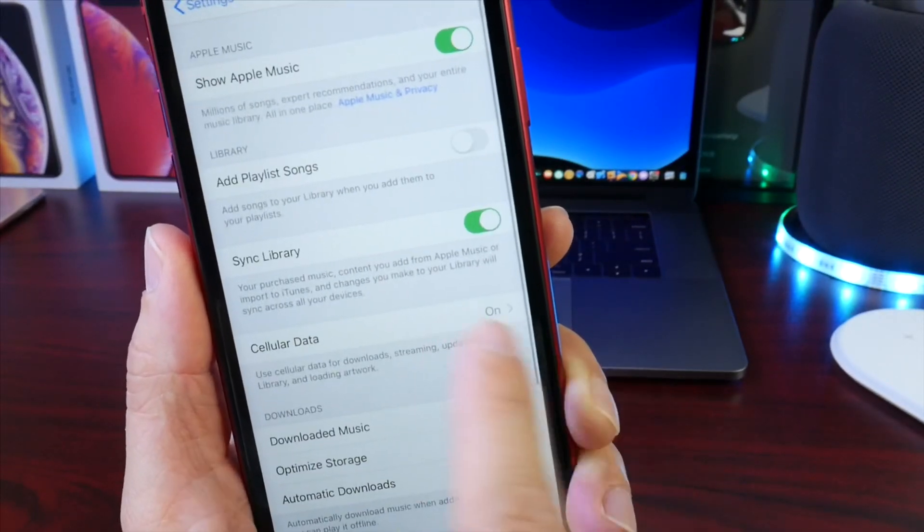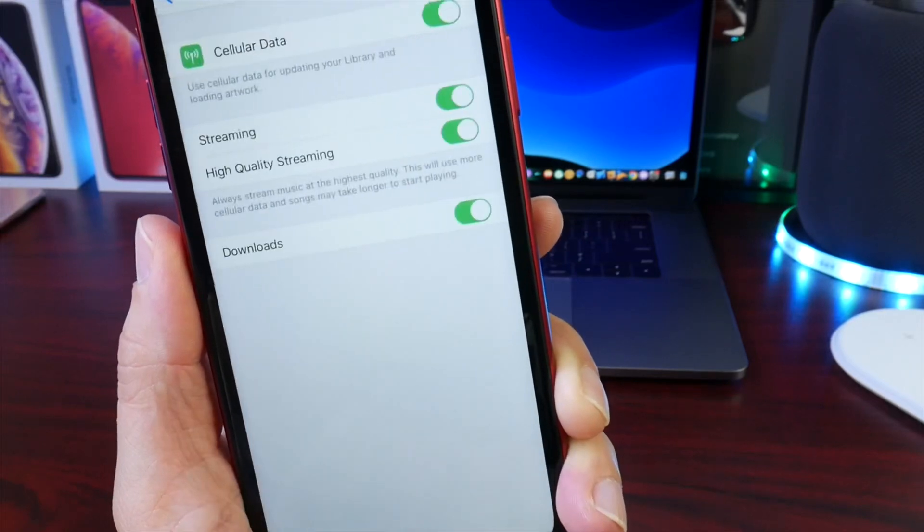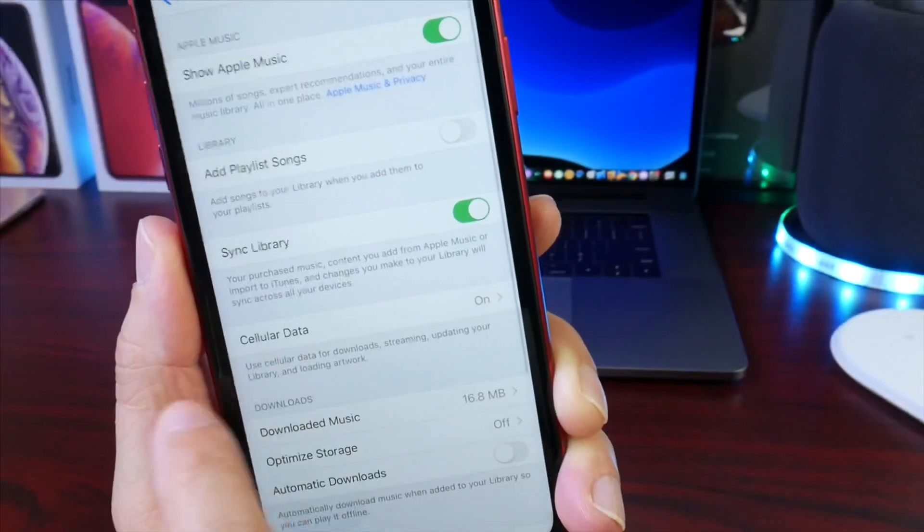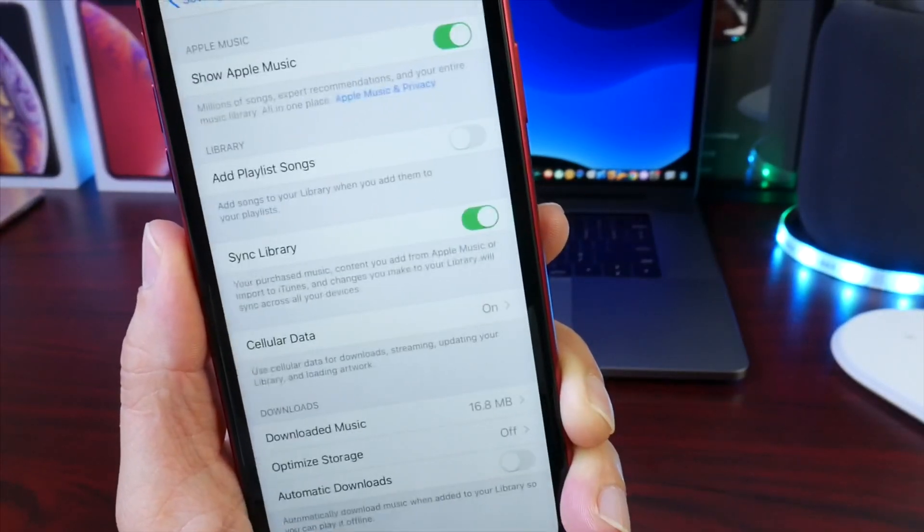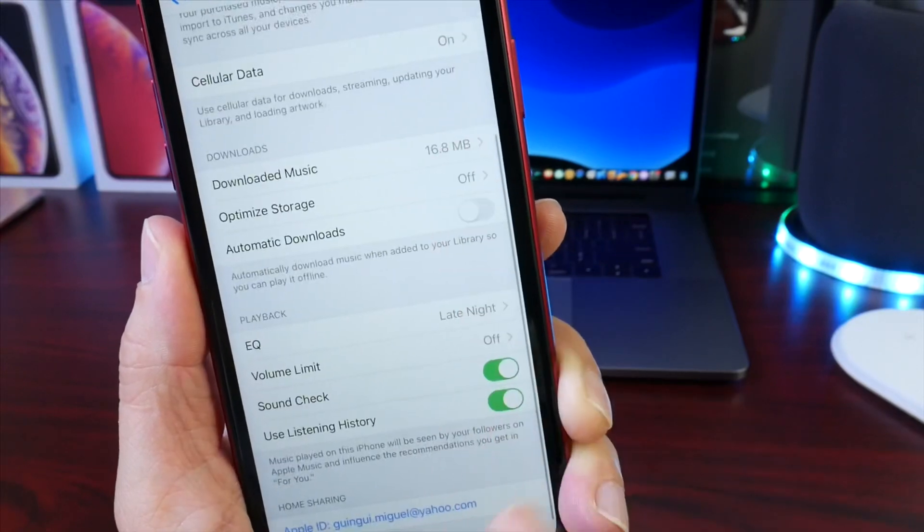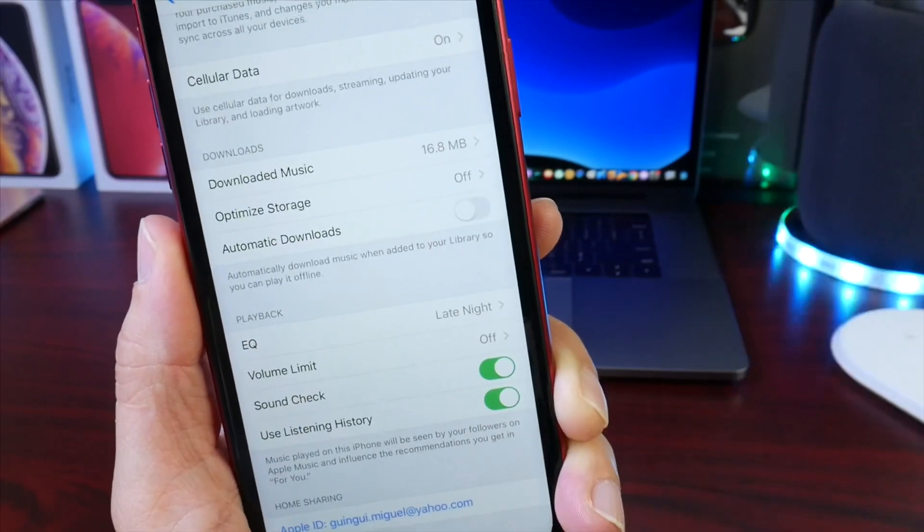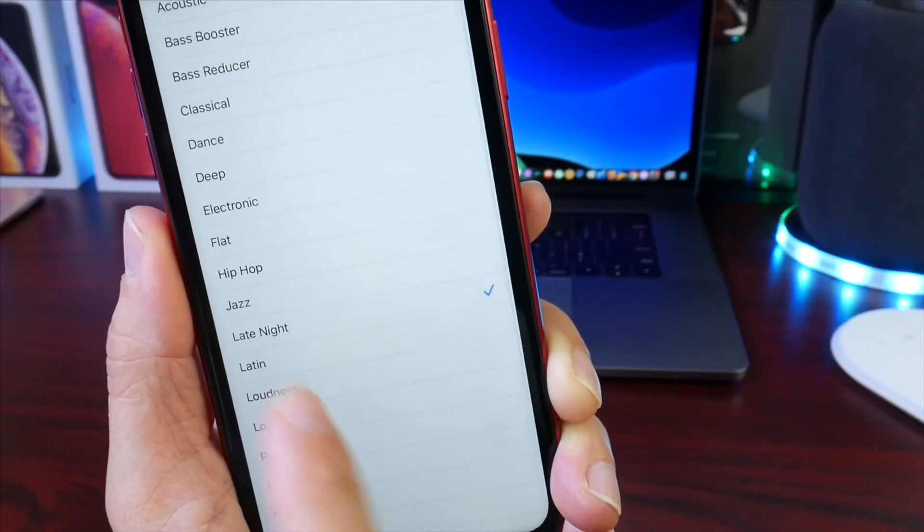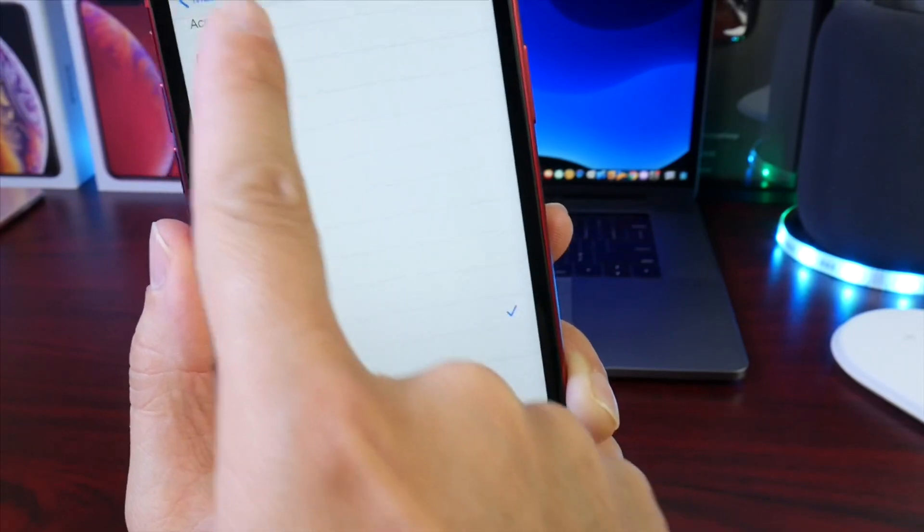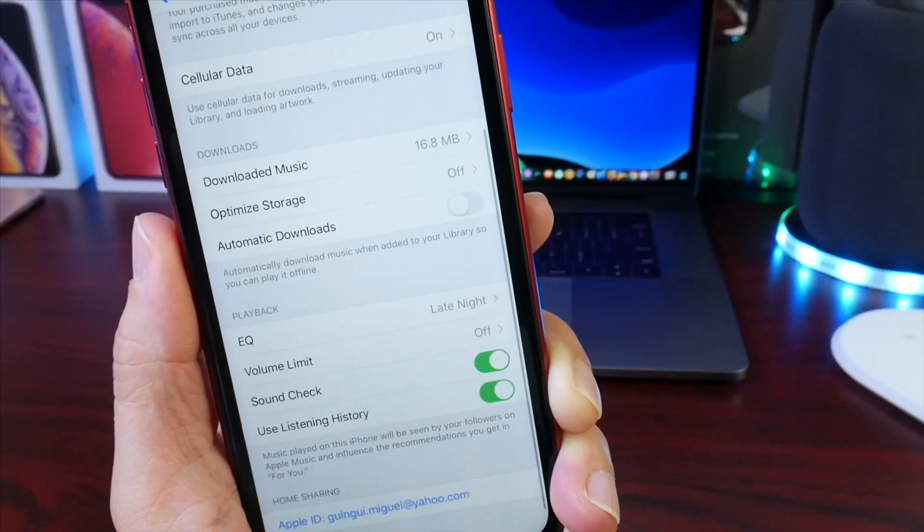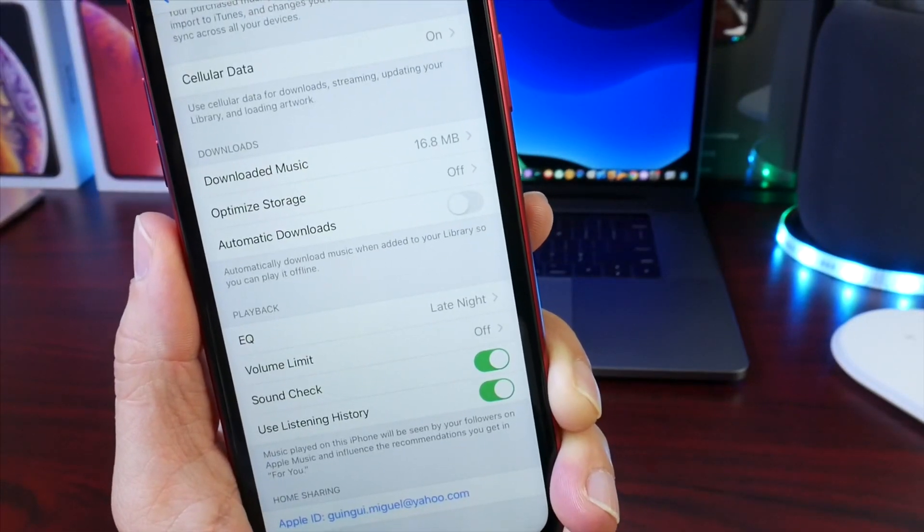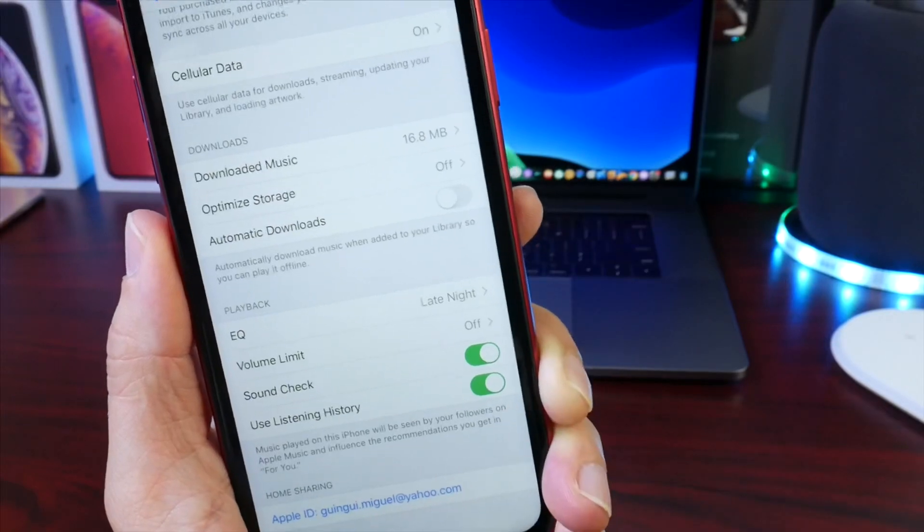These are under the Cellular Data option, right there under the Apple Music or Music extension in Settings. Better quality audio. And by the way, a quick tip: for whatever reason, Apple Music always sounds better with the Late Night option enabled, or filter if you will, the equalizer option right there. So that's just a quick tip.